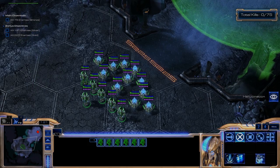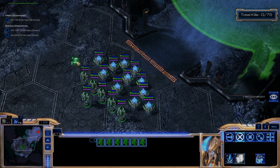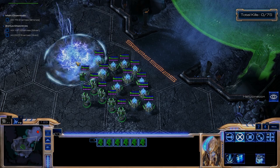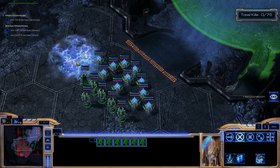I can also give commands to my units — I just look somewhere and then press the hotkey and it's going to trigger everything.